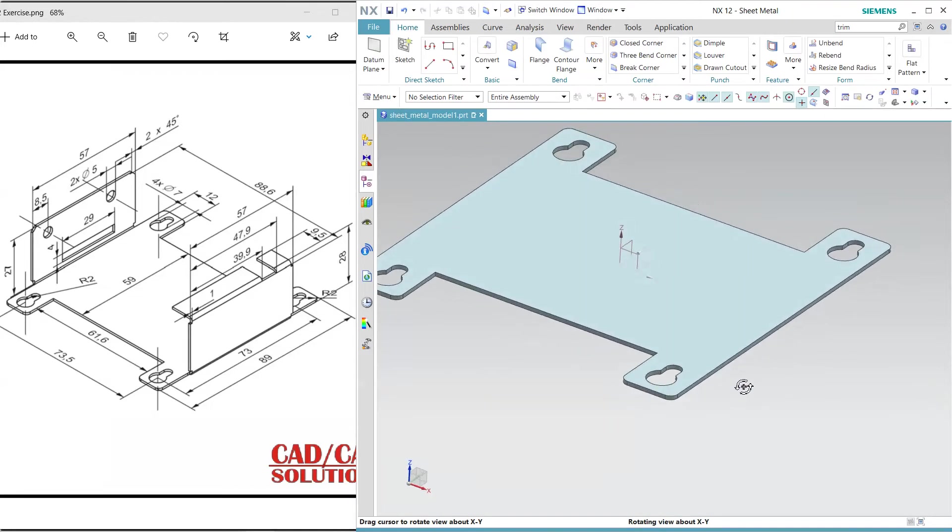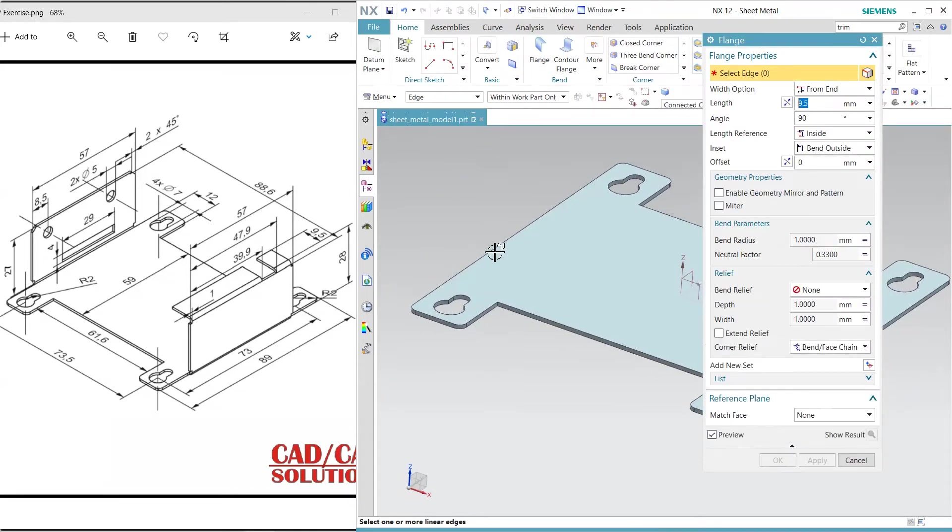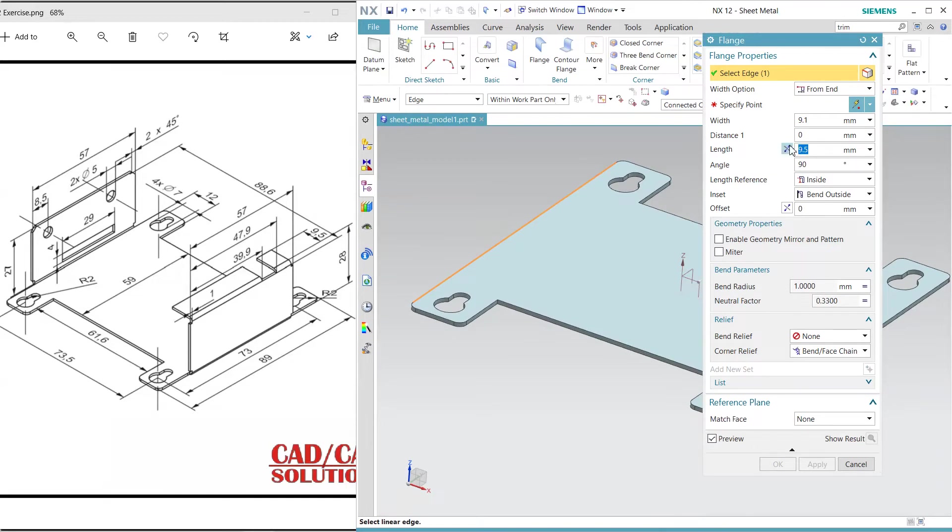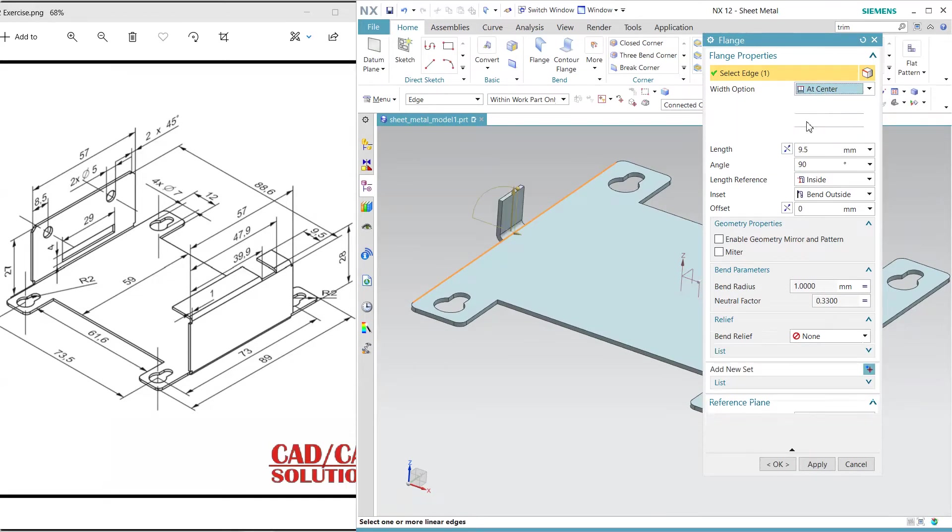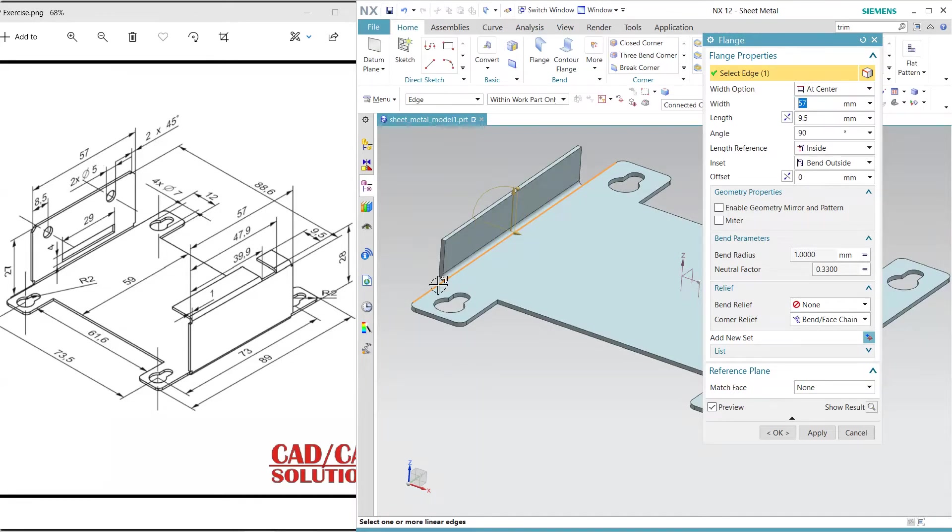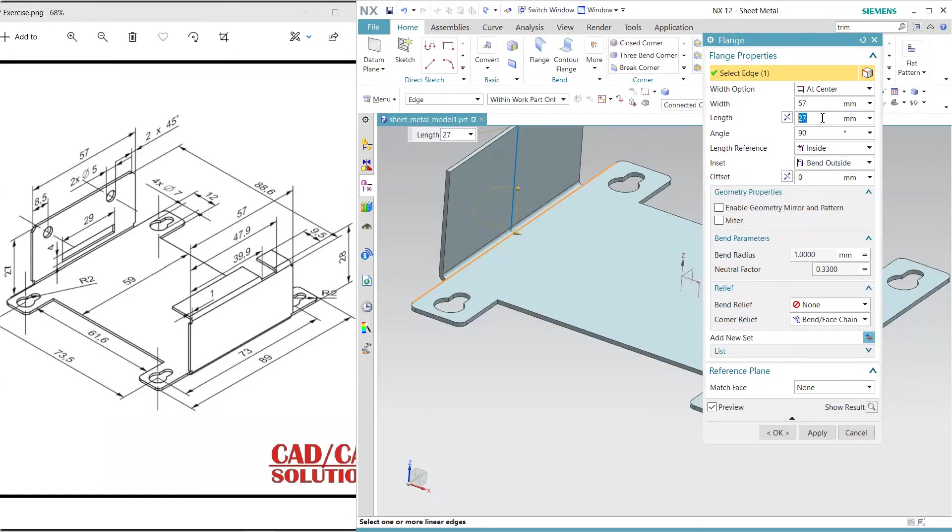Now select the flange. I want to flange here and add center. This width is 57, and it is outside, that's okay. The height is 27 from the inside. Apply.